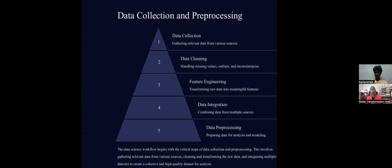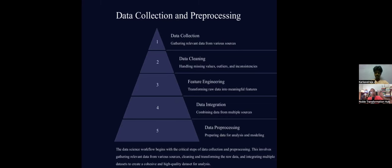Just like eating healthy food keeps your body healthy and improves your performance, having clean pre-processed data keeps your model healthy. If your data is not clean, your model won't be efficient, and whatever problem you're solving — whether building an application, running an organization, or making decisions — you will make errors.